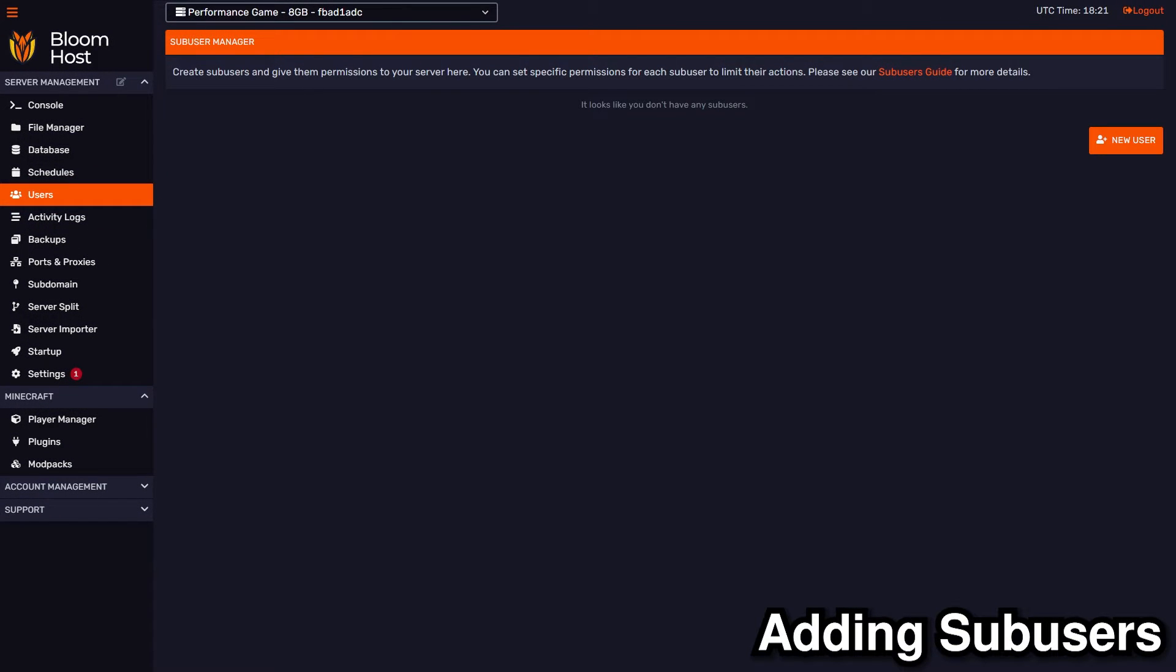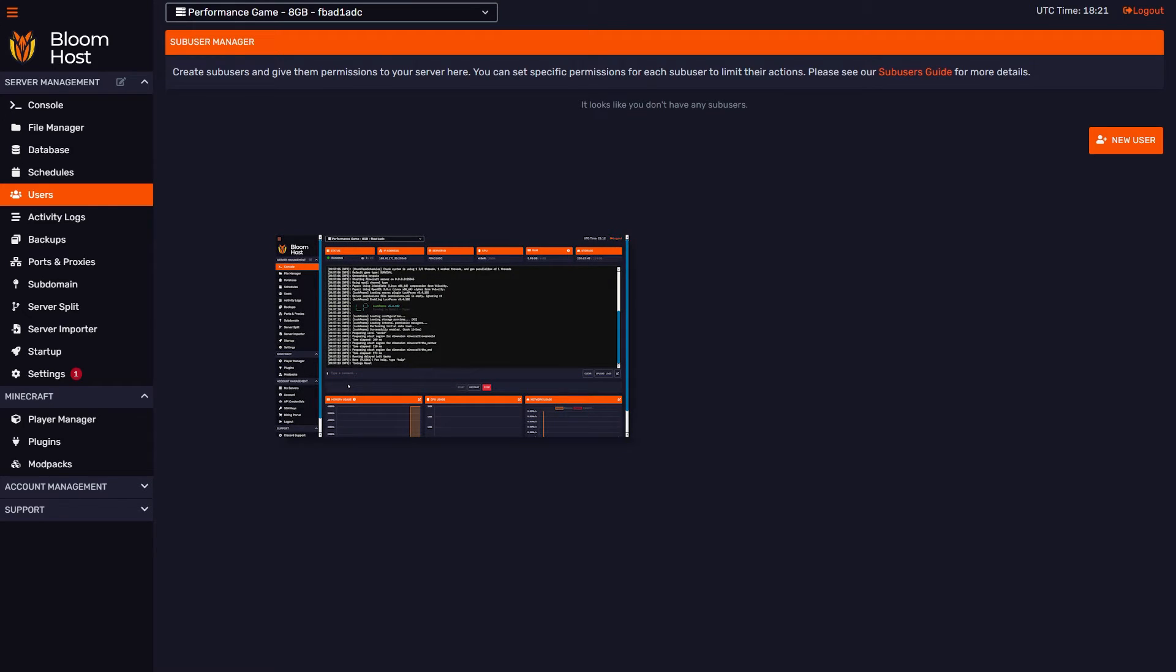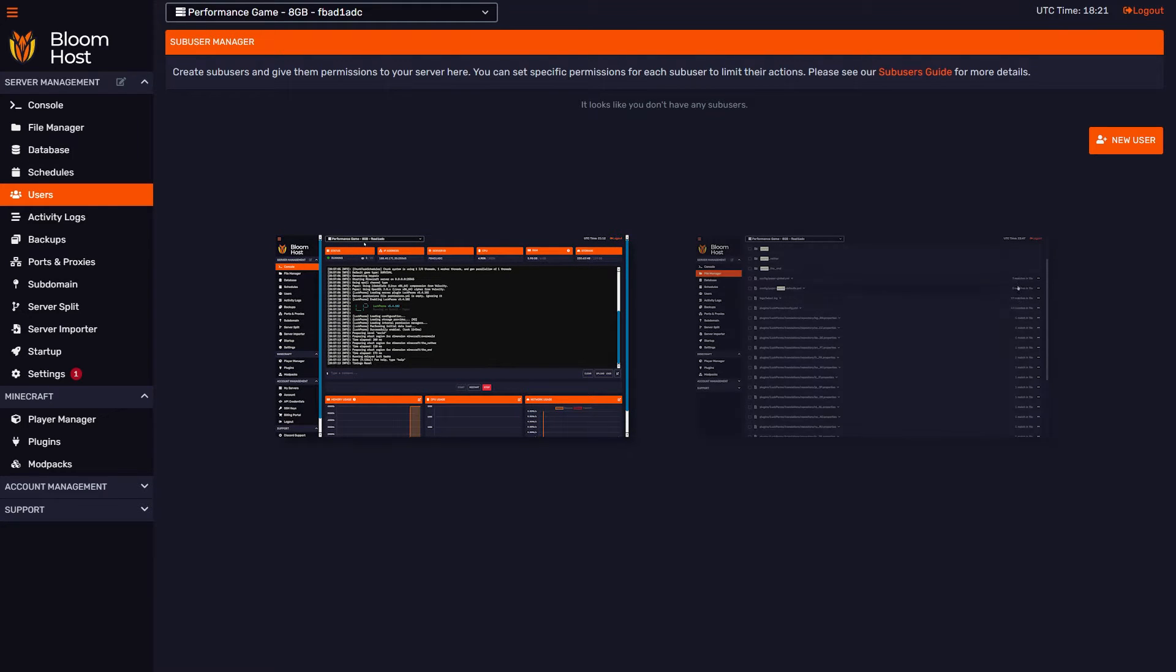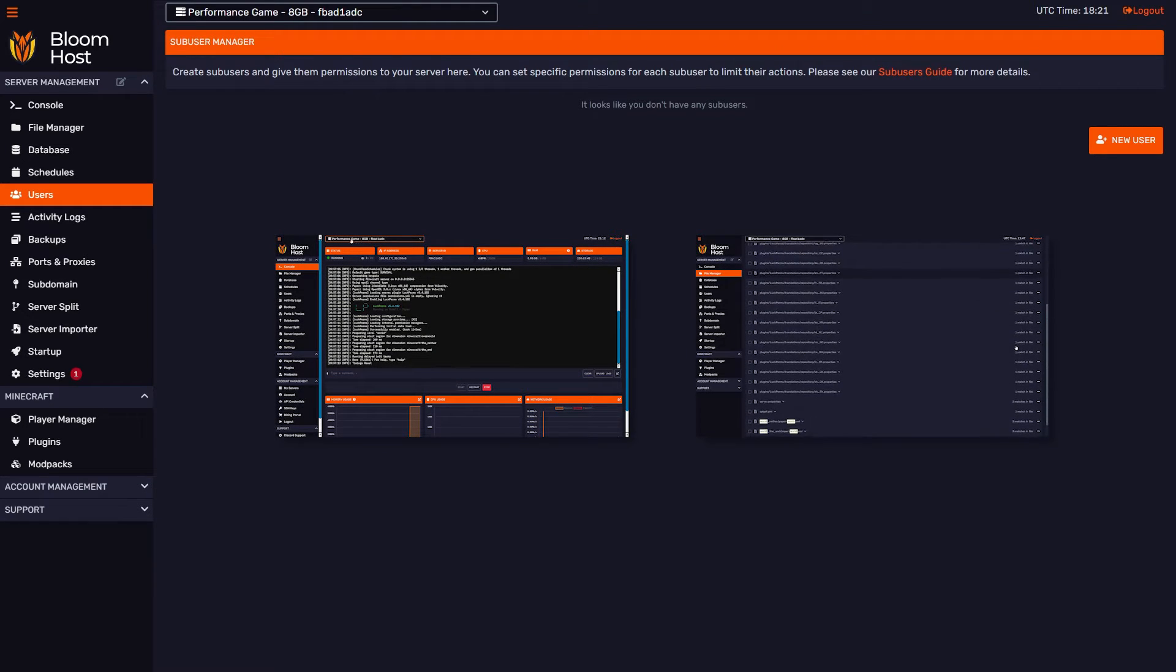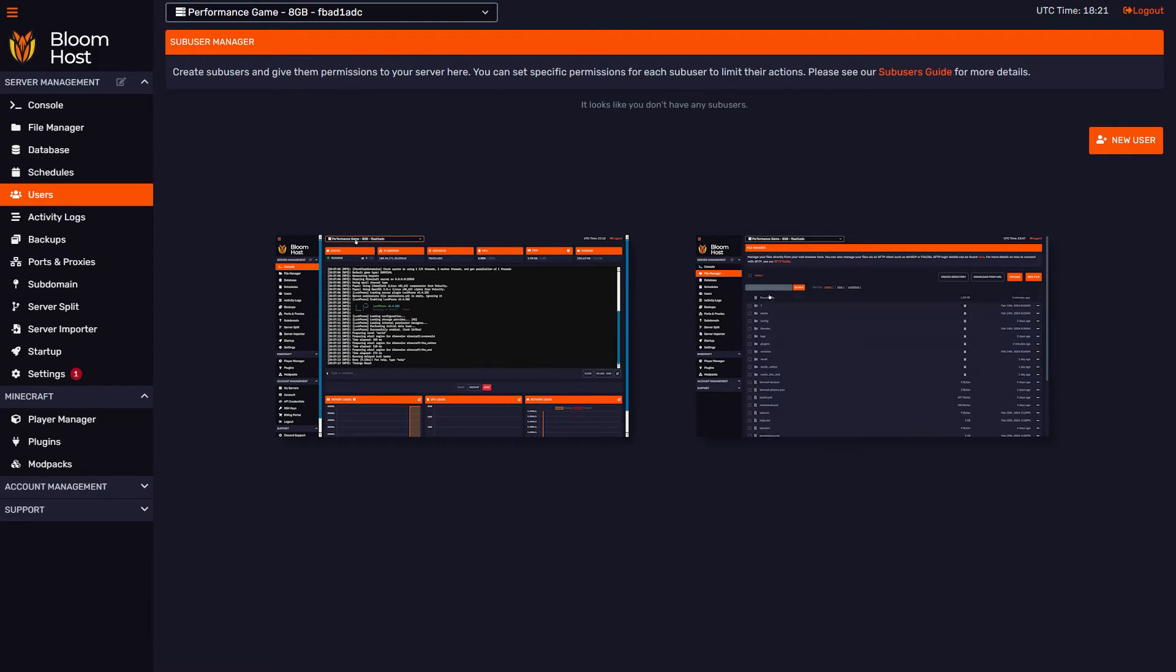Today we're taking a look at how to add sub-users to your server's DuckPanel. Sub-users are essentially additional users that you can add to your server's panel, and they can perform a different set of actions depending on the permissions that you give them. Each permission is linked to a certain function that DuckPanel has, for example, having access to console or having access to change files in the file manager.